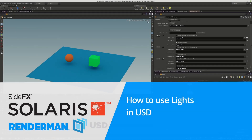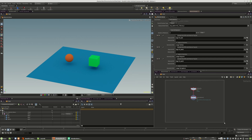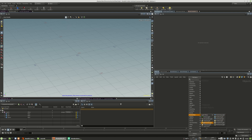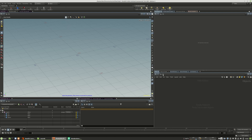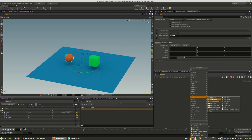Lights are a very complex topic and we will not cover every bit. We'll cover only the basics. The biggest difference in lighting for RenderMan is that we will not have RenderMan lights anymore inside of the USD context. Instead, we have USD lights themselves, which work for all available render engines that provide a Hydra delegate for USD.